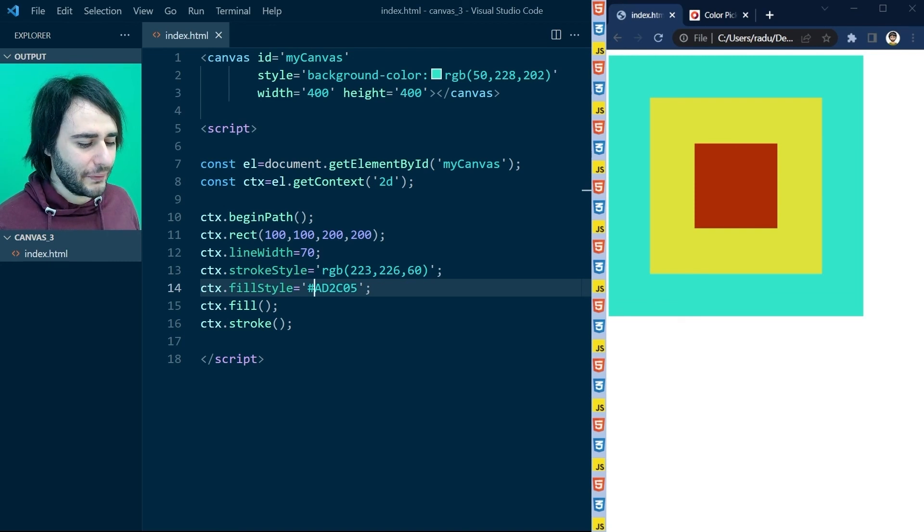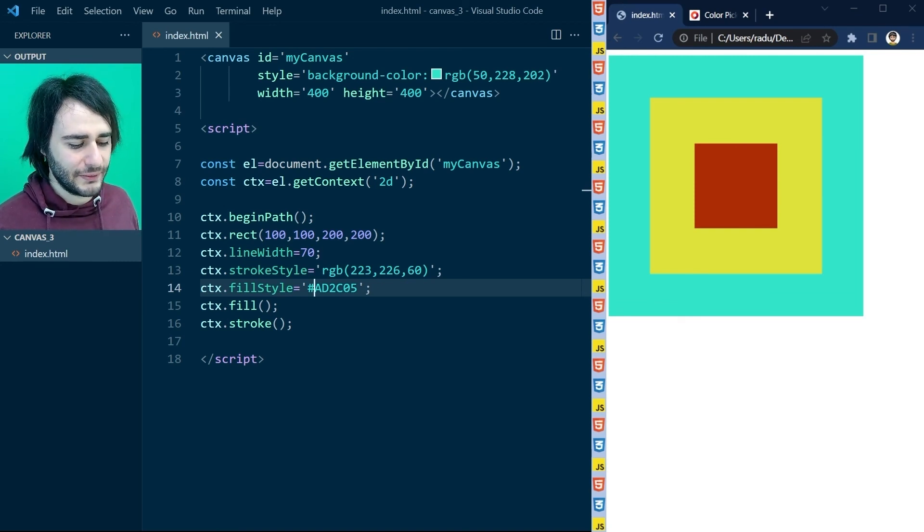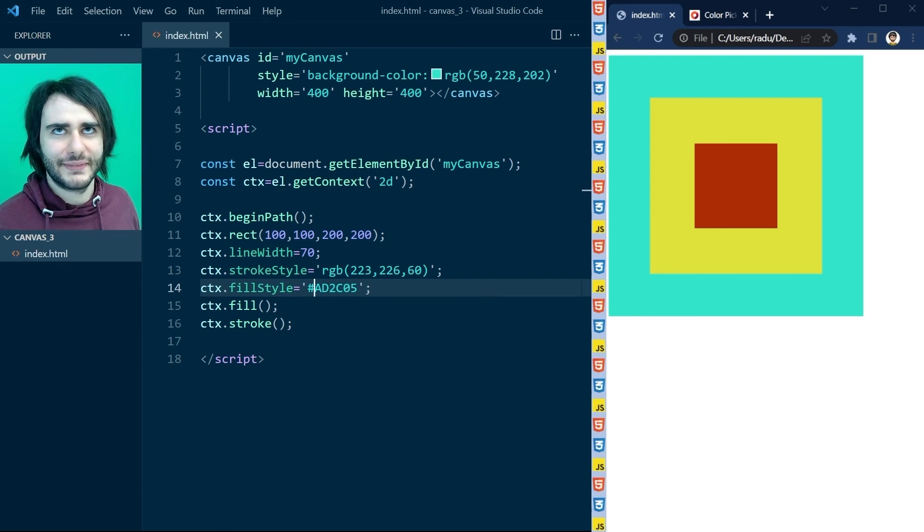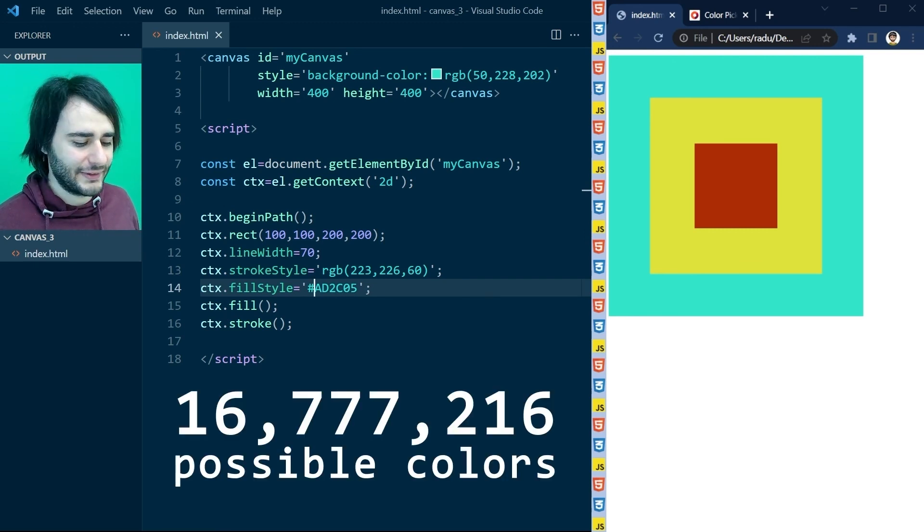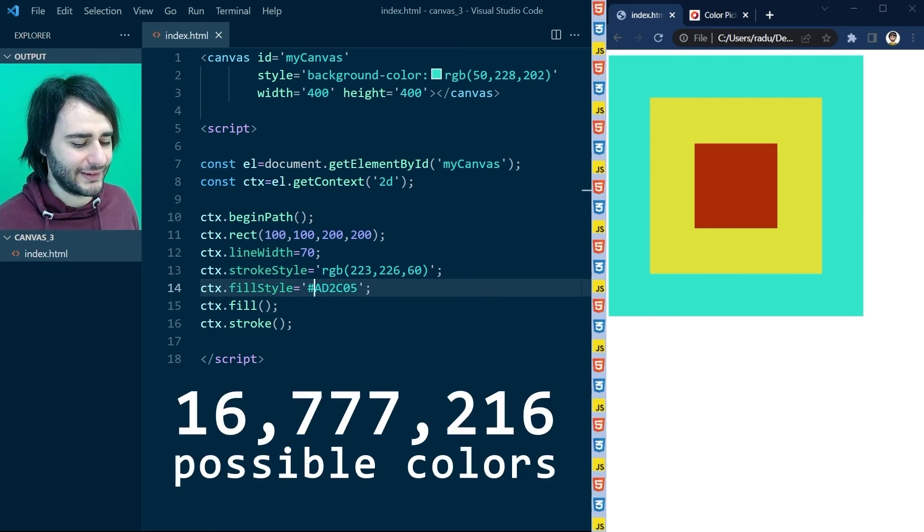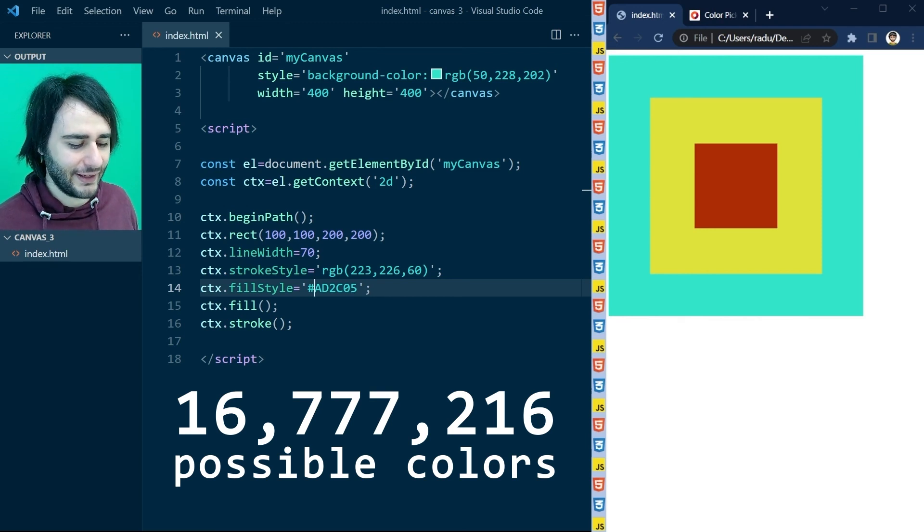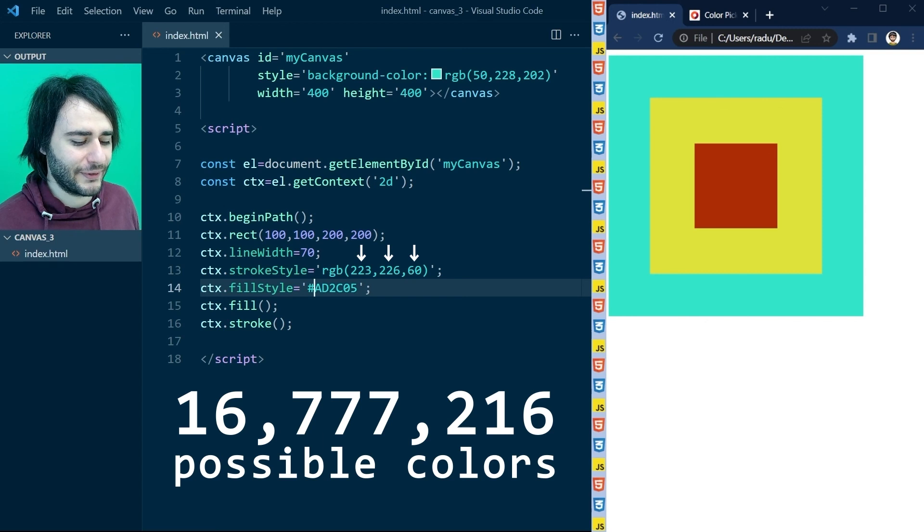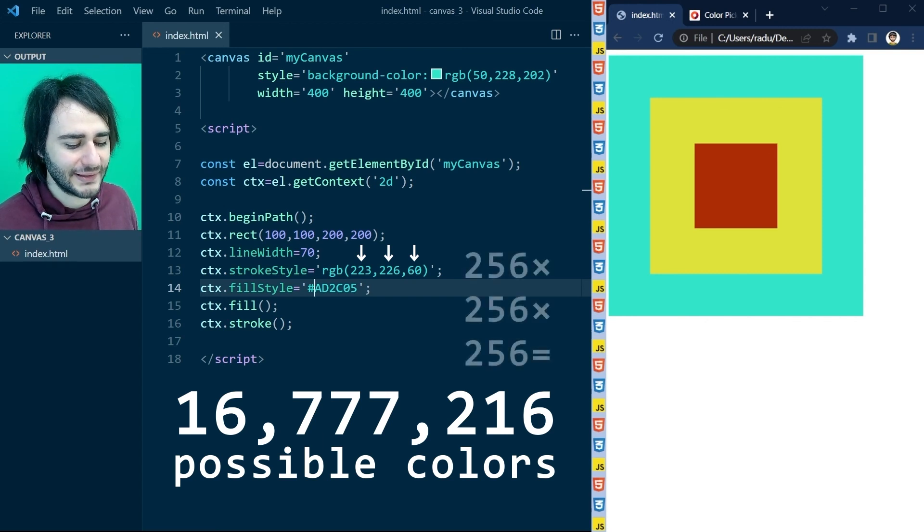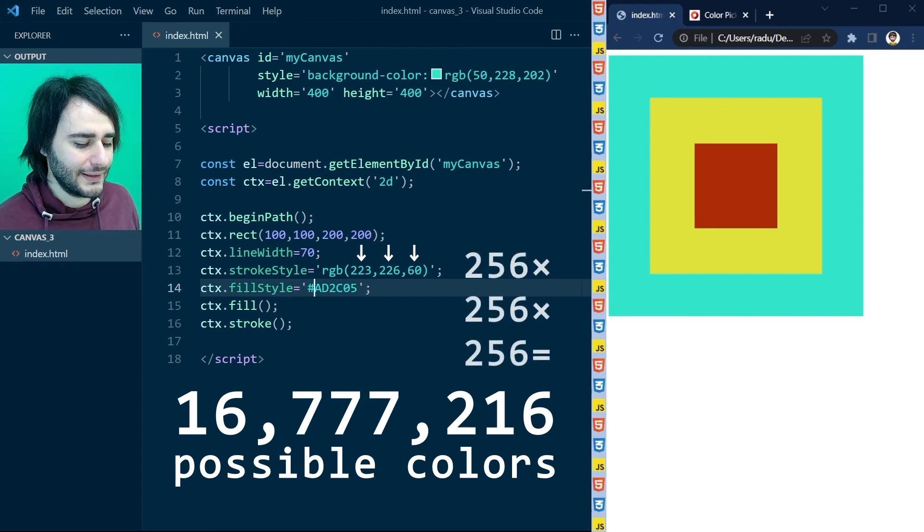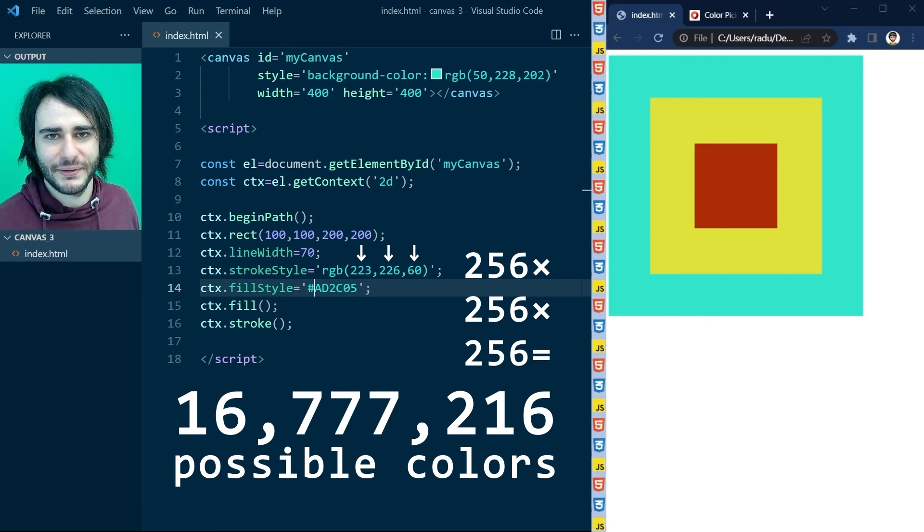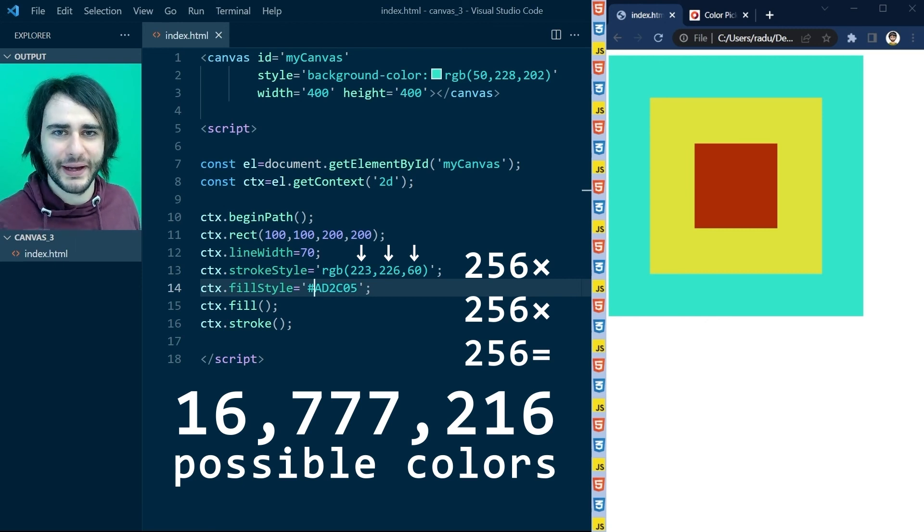So, knowing these things, you should be able to use any color you want. Well, at least out of the 16,777,216 that are available, because you have 256 possibilities for each of the RGB components. But yeah, anyway, still many to choose from. So, have fun and see you guys.